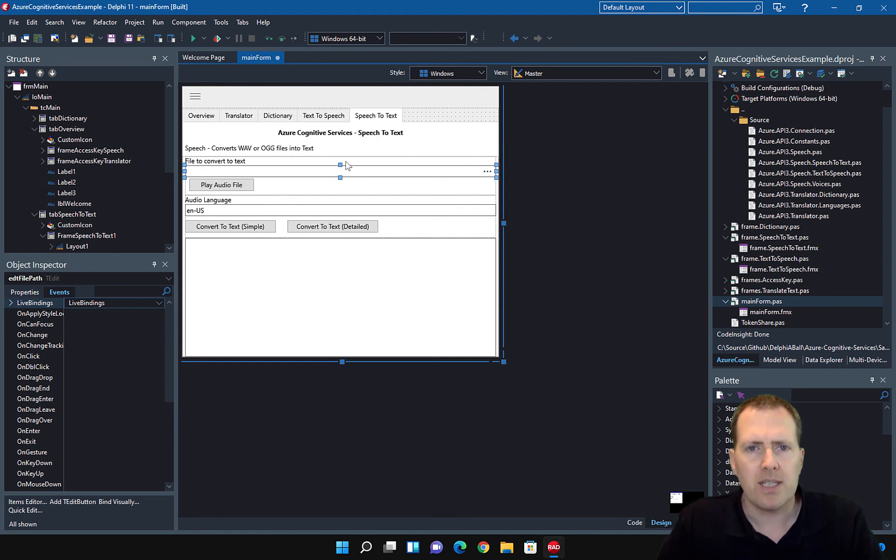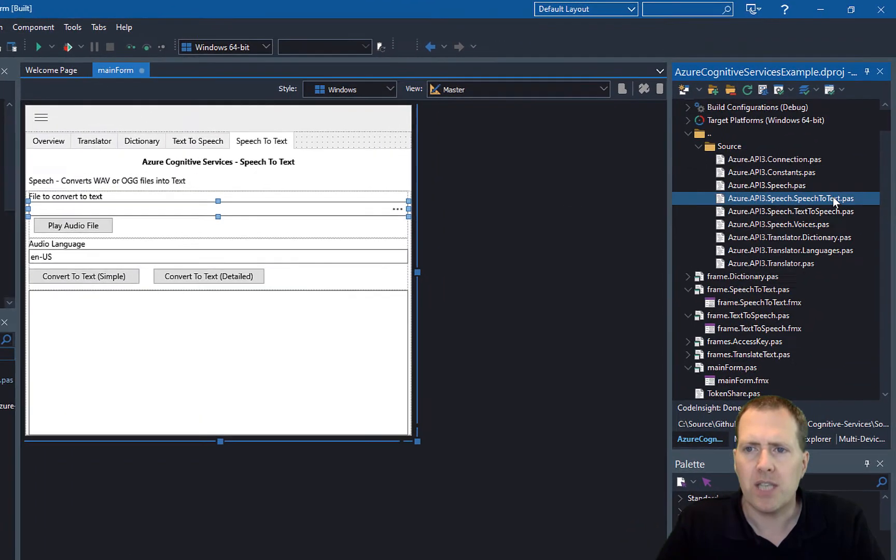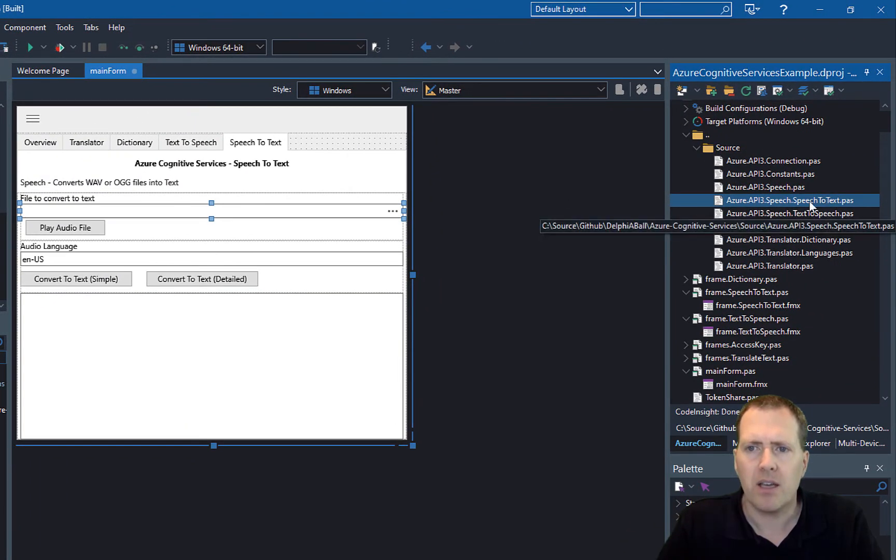Let's look at the code behind now. We'll come over to the project. This is the speech-to-text unit, the Azure API speech-to-text.